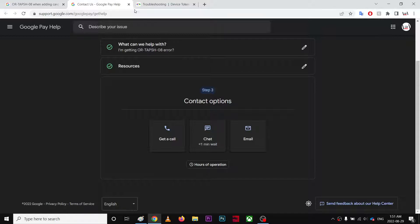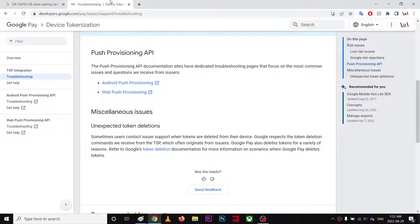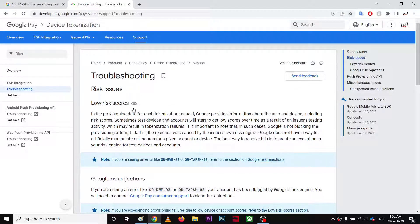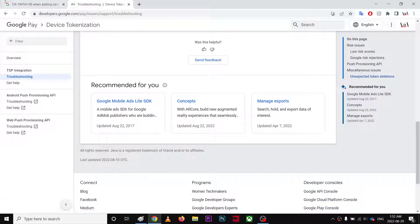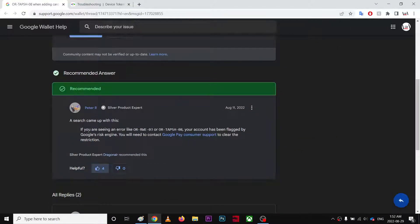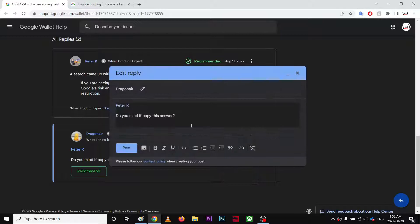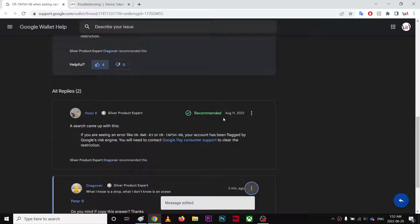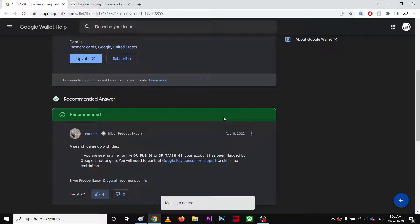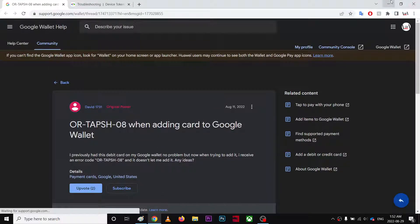And yeah, this is why this has happened, this is the low risk score kind of stuff. So I'm just going to give thanks to this guy. So yeah, it's pretty cool. Hope this video helped you.